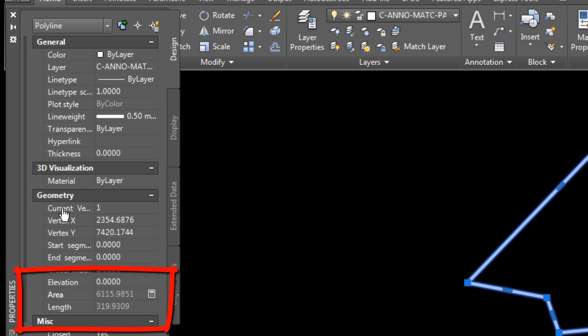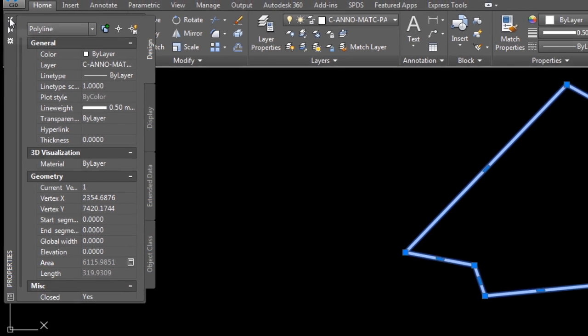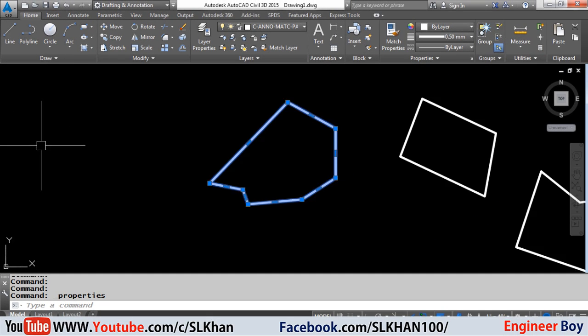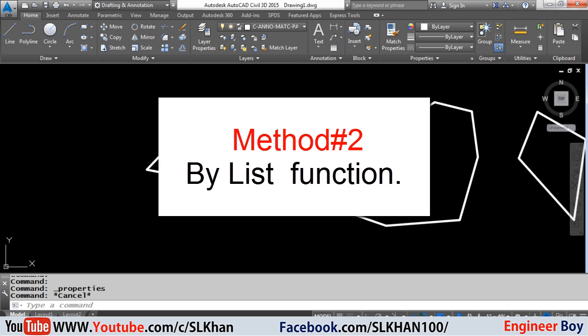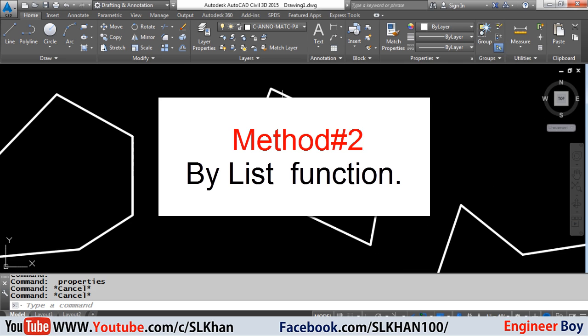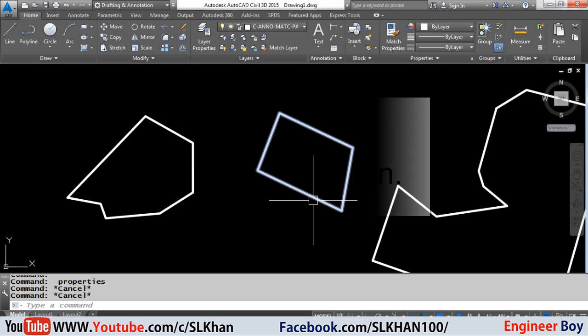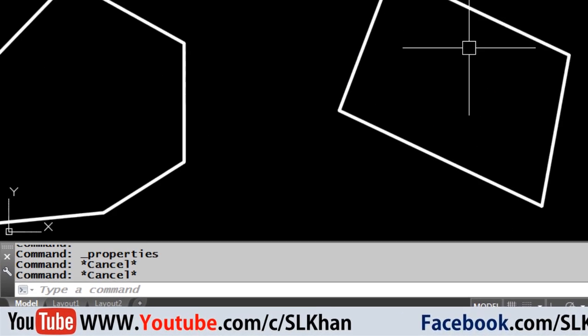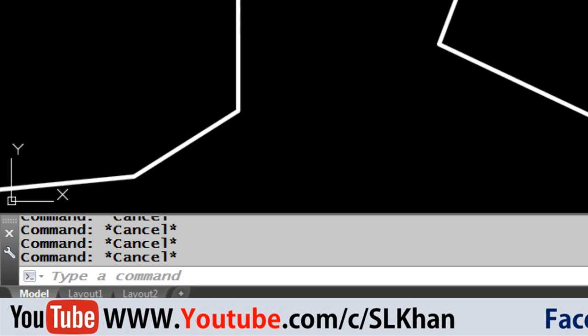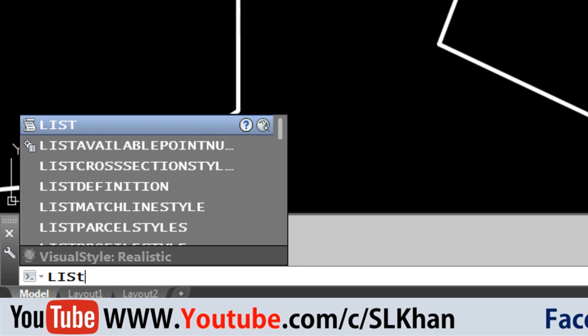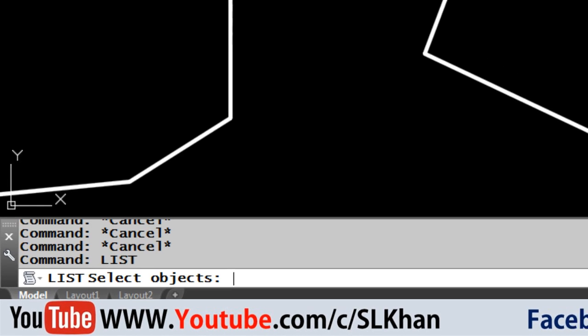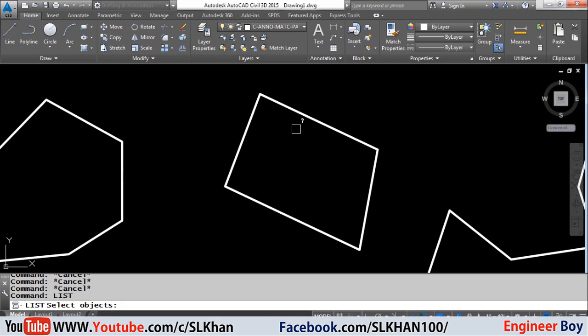Number second is to use the list command or function. In order to use this function, just type list in the command bar and press enter or space from your keyboard.